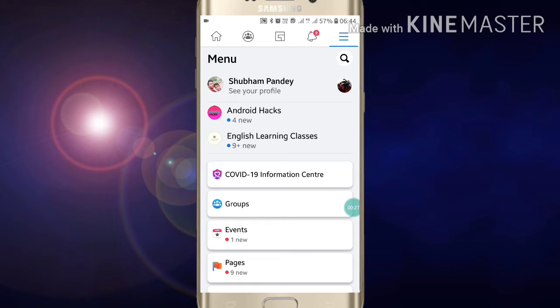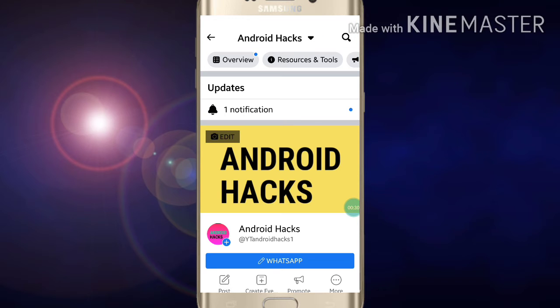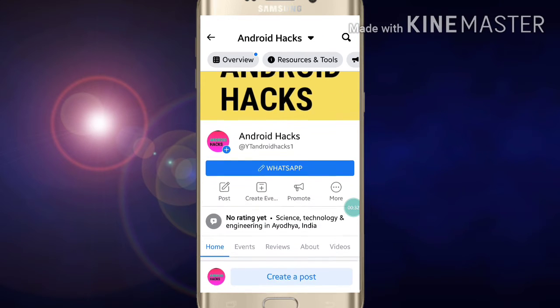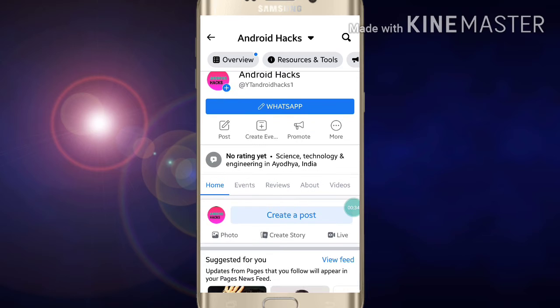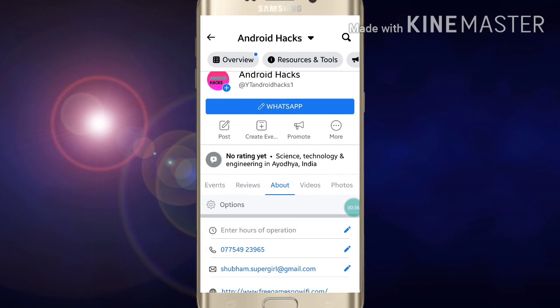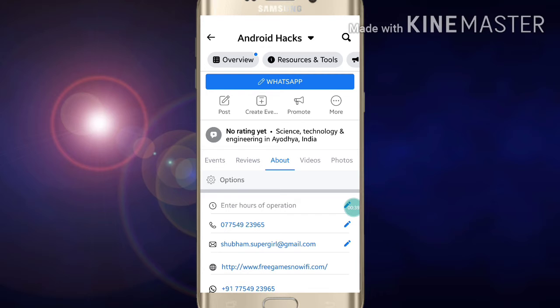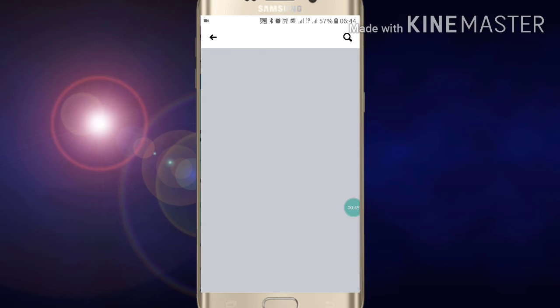Just click on your page which you want to reorder. Now you have to scroll down and go into your About section. Now you will see Options - click on Options. Here you will see the third option, Reorder Tabs.